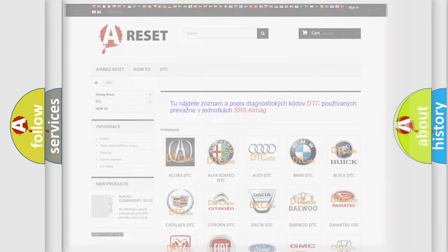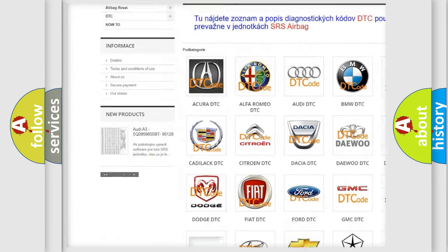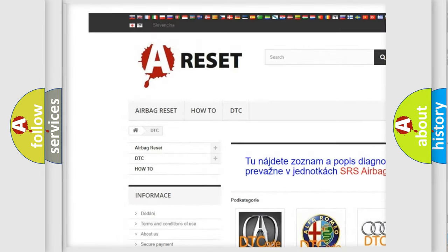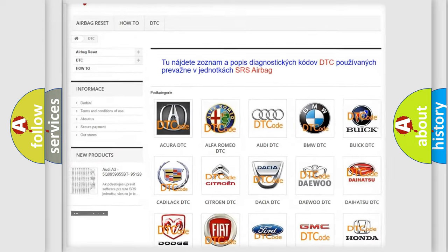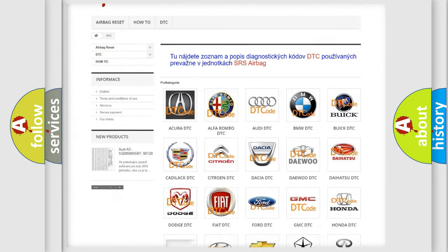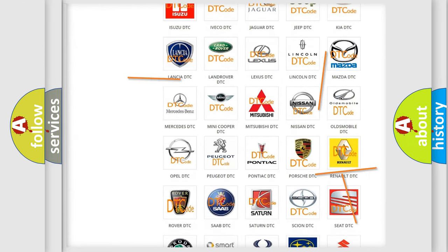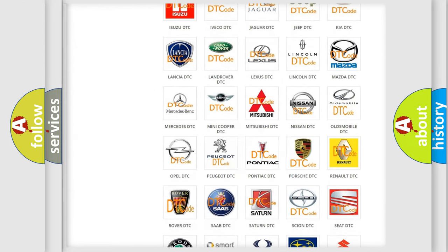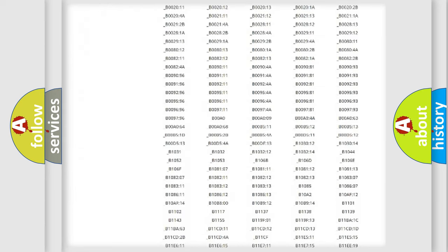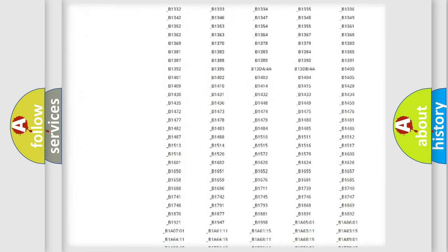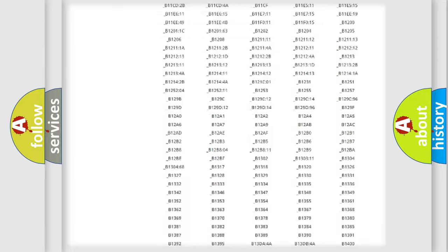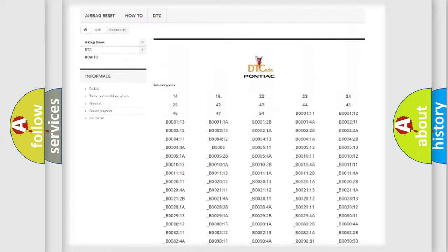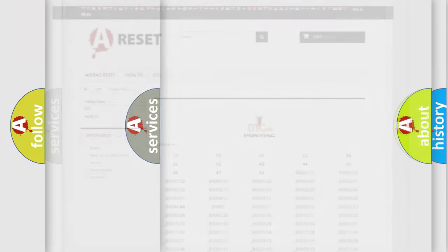Our website airbagreset.sk produces useful videos for you. You do not have to go through the OBD2 protocol anymore to know how to troubleshoot any car breakdown. You will find all the diagnostic codes that can be diagnosed in Pontiac vehicles, and many other useful things.